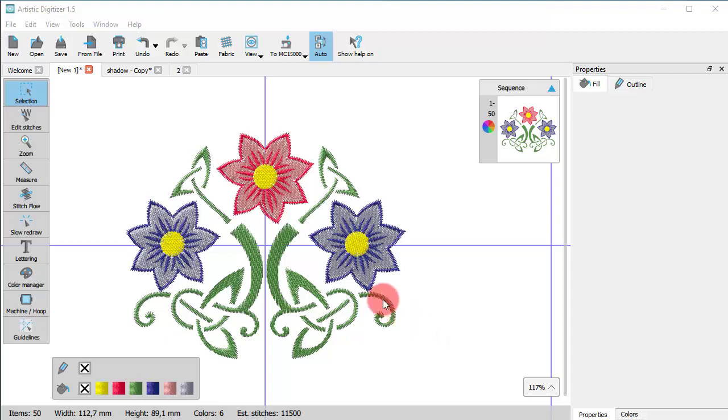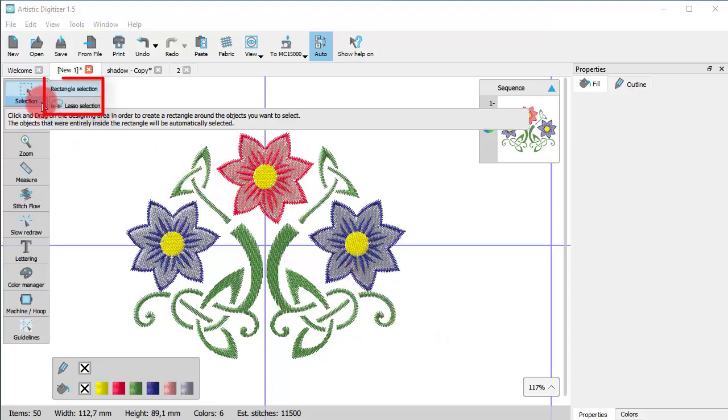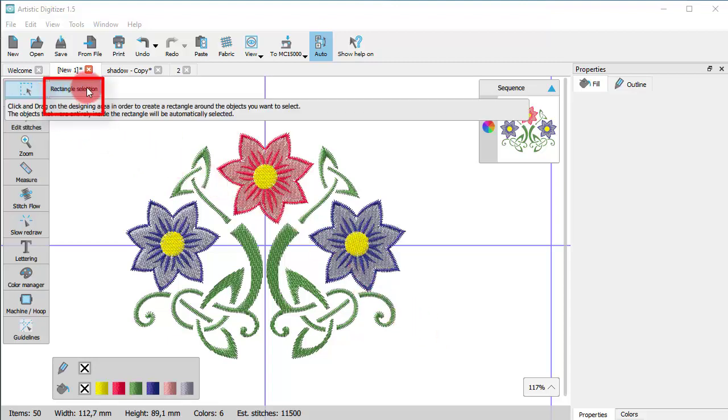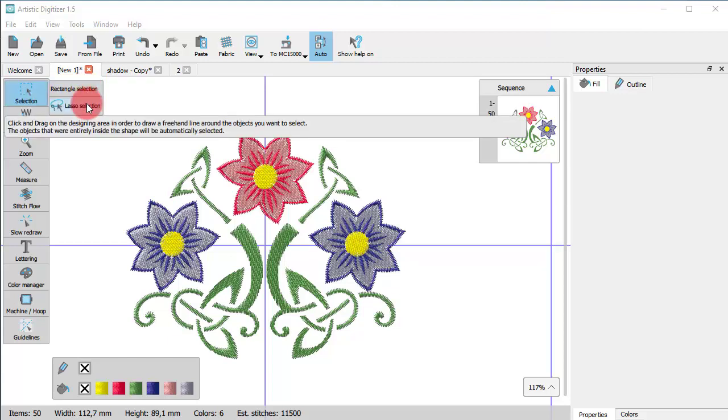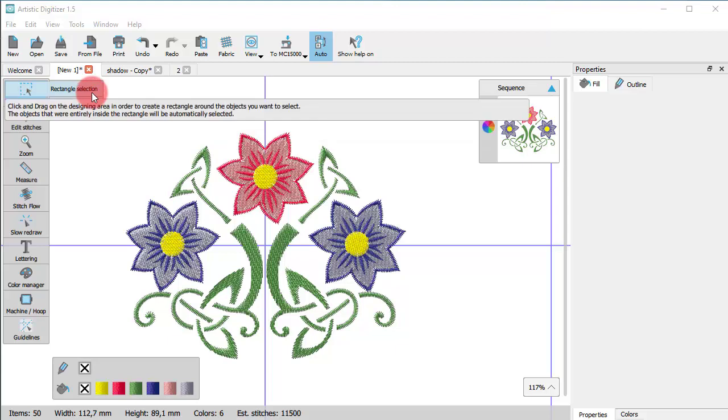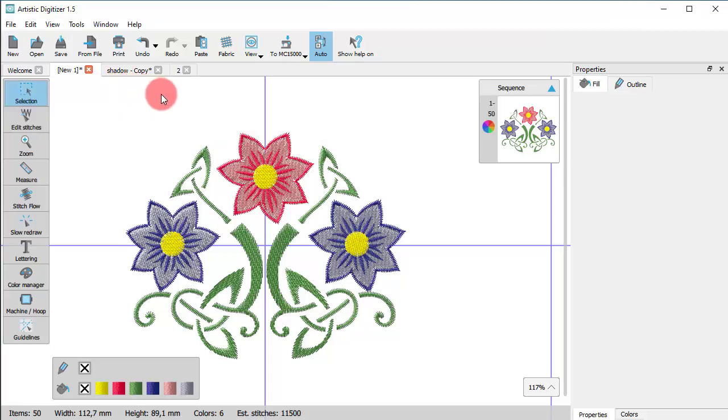Place the mouse cursor on top of the selection icon and you see that there are two selection tools, the rectangle selection and the lasso selection tool. Let's begin with the rectangular selection tool. When you turn this on, you are in selection mode.